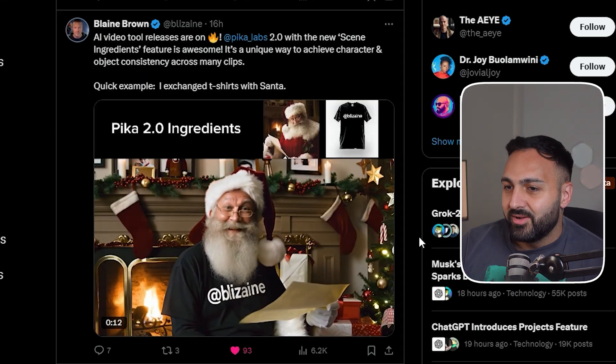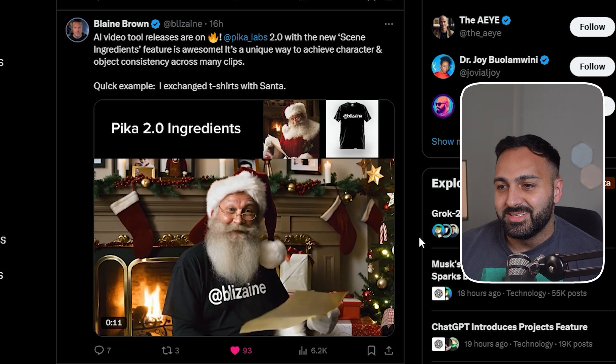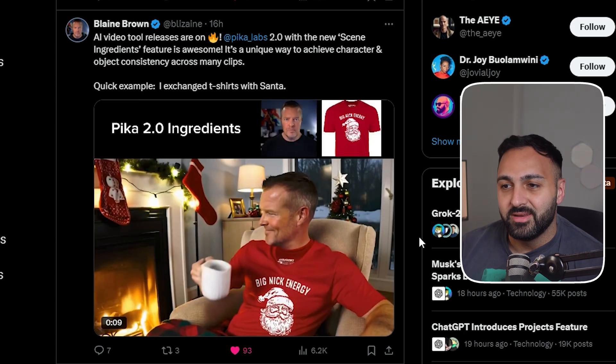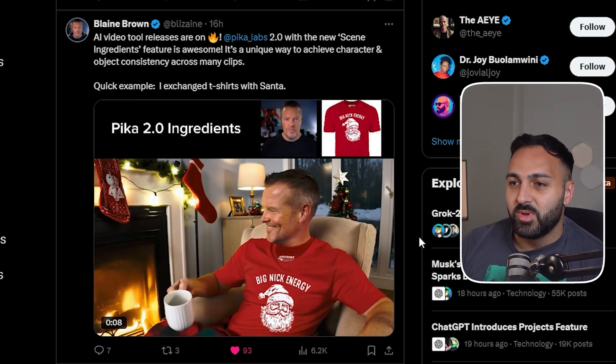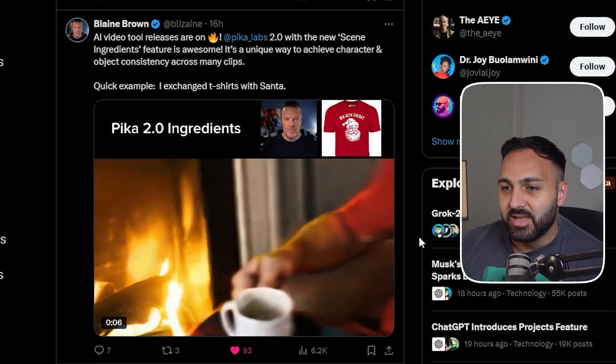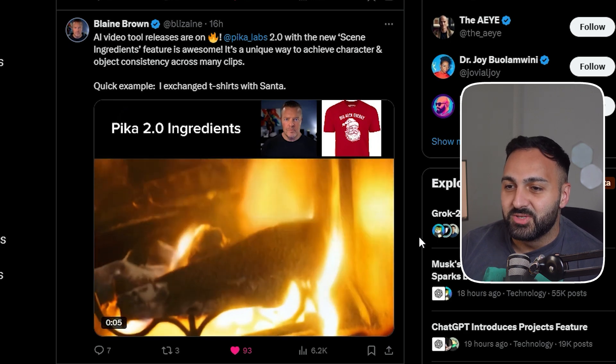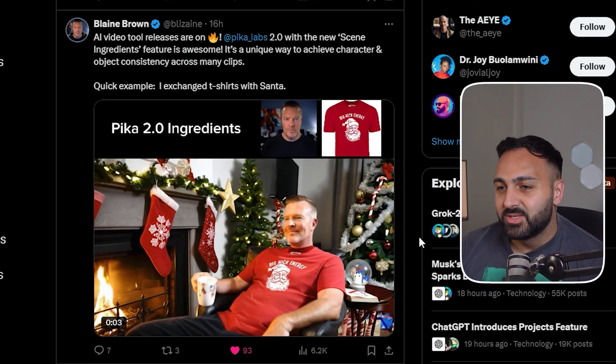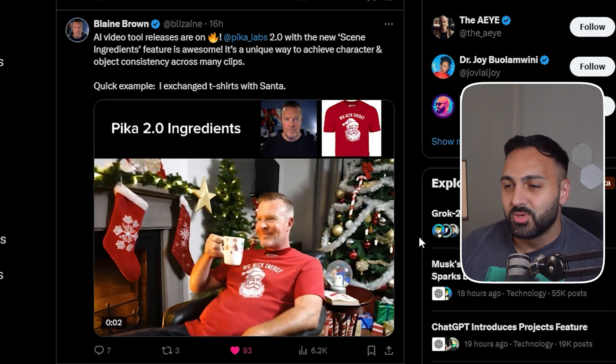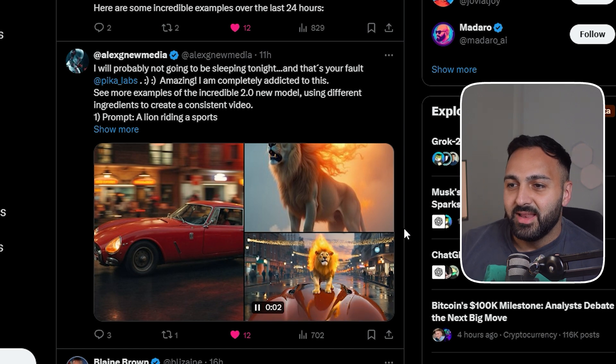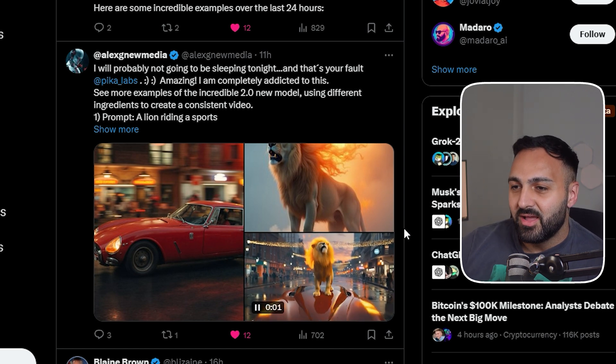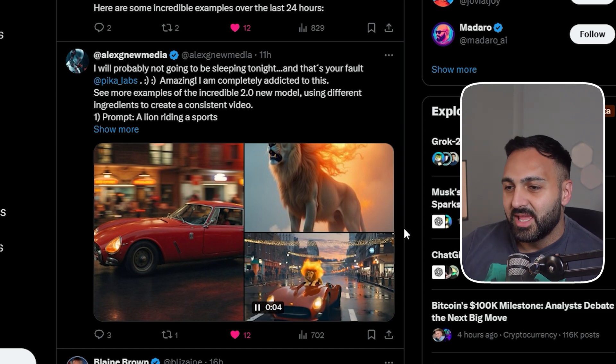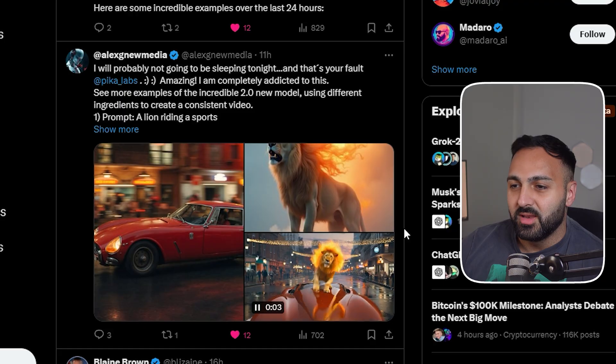Then we got Blaine Brown. He did Santa. Look at the shirt again. And then here's one of him. I mean, it zooms in on the fire. But yeah, extremely good. This one's kind of cool by Alex. He's got the lion and the sports car. And it came out pretty cool. I like it.